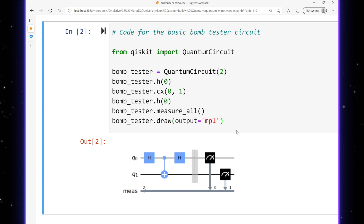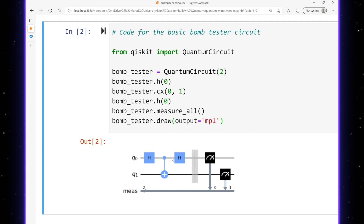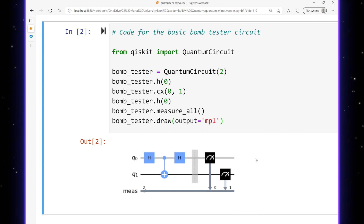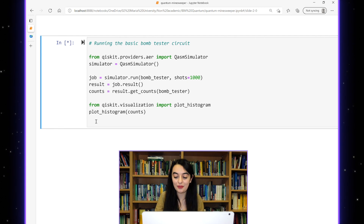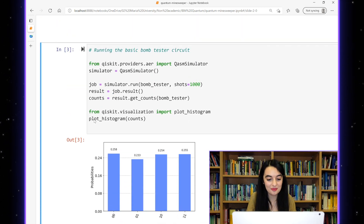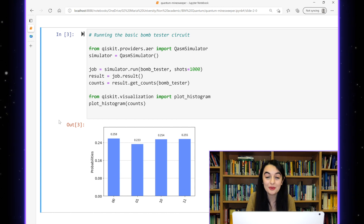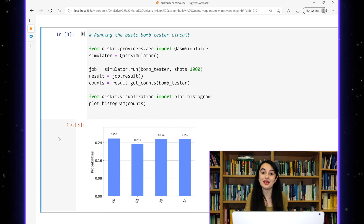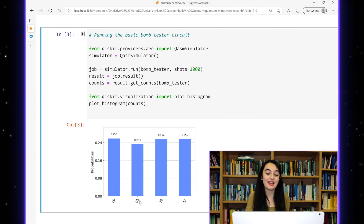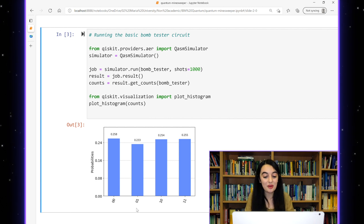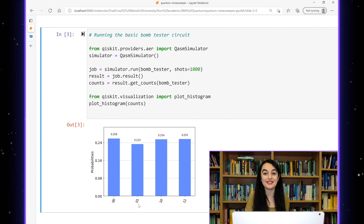So here is what the circuit looks like. We have a Hadamard gate for our beam splitter, a CNOT gate for the bomb, and then another Hadamard gate. Then we measure our photon and bomb qubits to see what the outcomes are. When we run our circuit on the simulator, we see that we have four possible outcomes, each with 25% probability. The one we want is the one where the photon qubit is a one, which shows us that the bomb — the CNOT gate — is definitely there, but the bomb qubit has stayed as an unexploded zero.